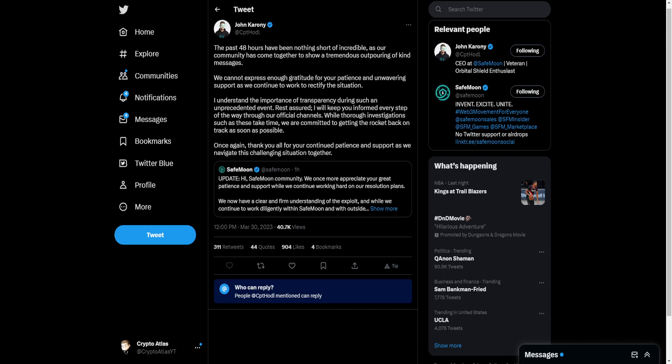I understand the importance of transparency during such an unprecedented event. Rest assured, I will keep you informed every step of the way through our official channels.